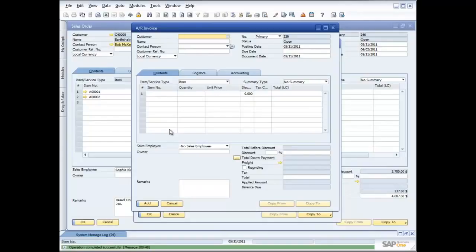Started with a sales quotation, turned it into an order, turned the order into a delivery, turned the delivery into an invoice. But I could go from quote to invoice, or start at a delivery and go to invoice — I can start at any point in that cycle. It's wholly and solely up to how you choose to run your business.